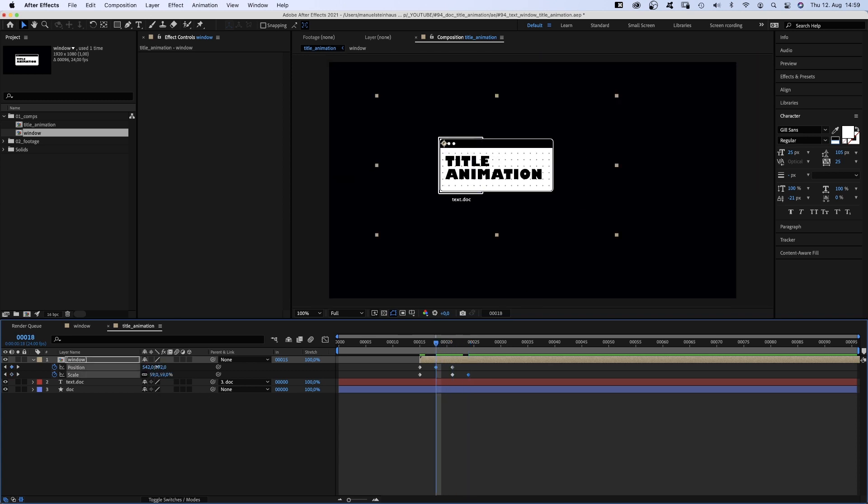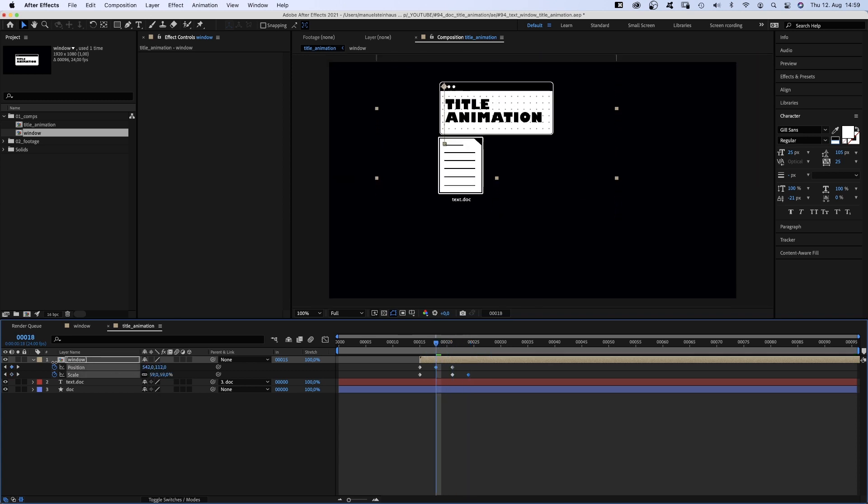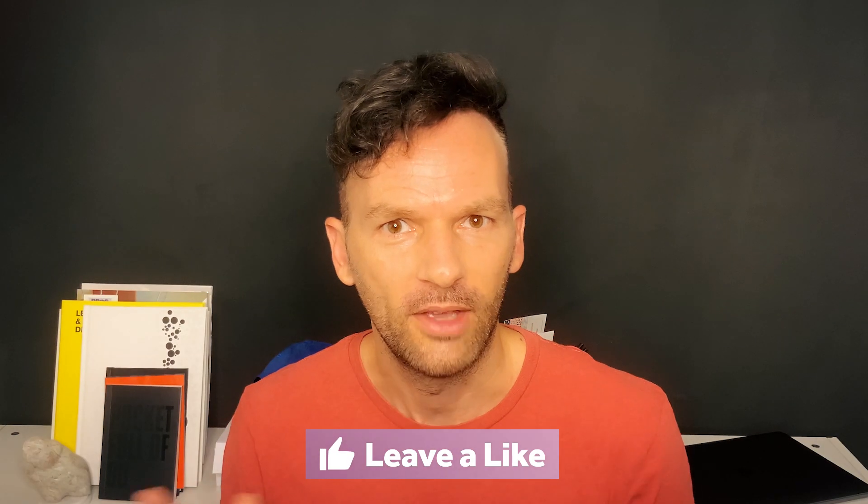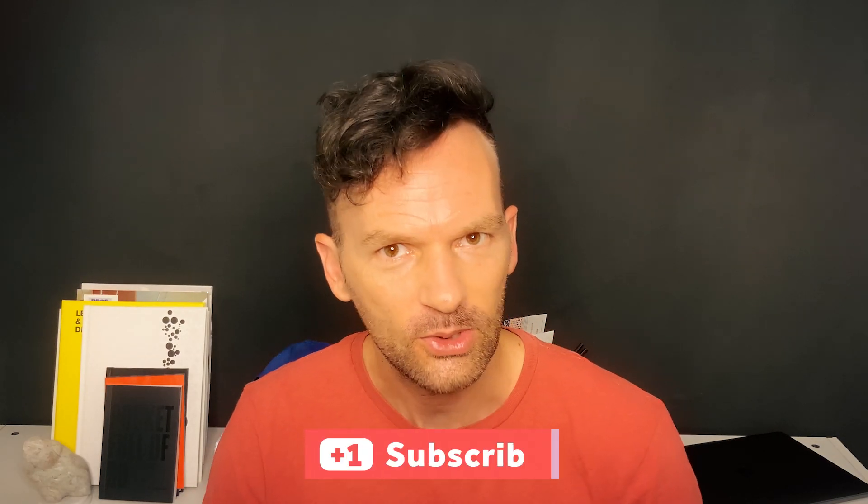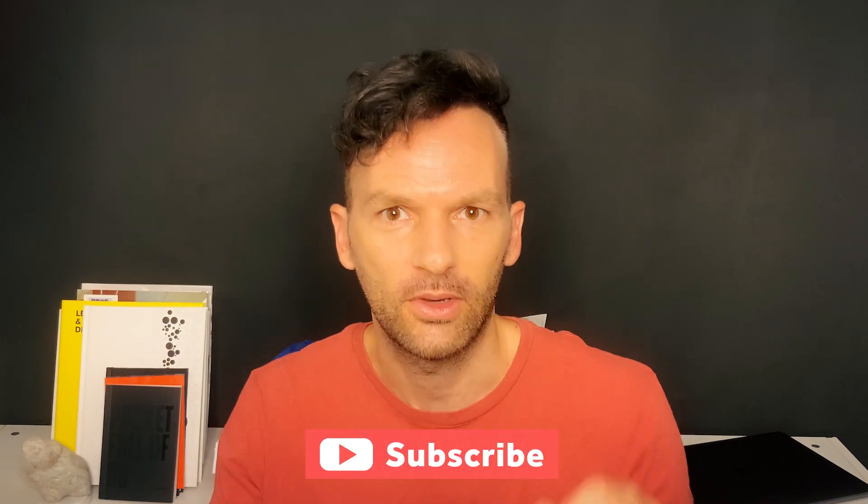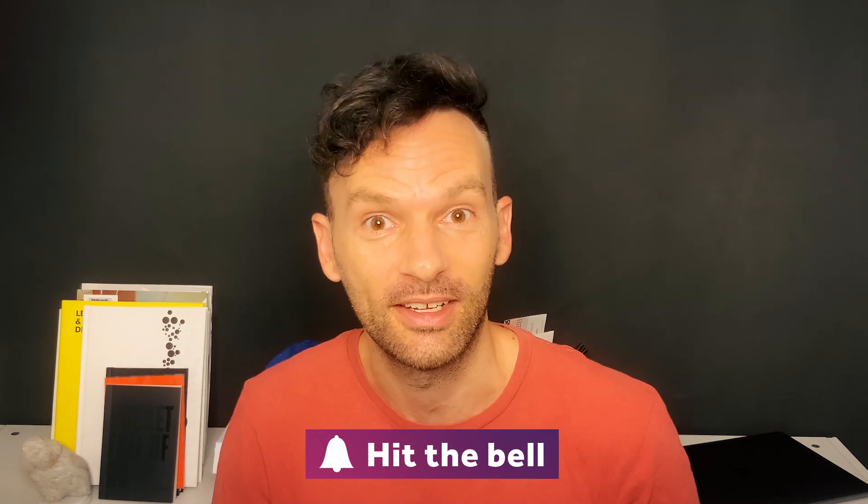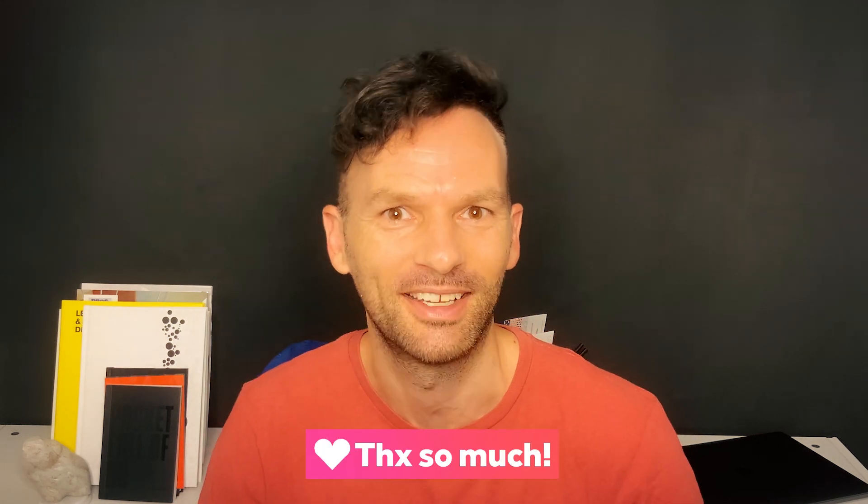At 18 frames, we move the window up above the text document. By the way, if you like this video so far, please give it a thumbs up. I'd really appreciate it. Thanks very much guys!